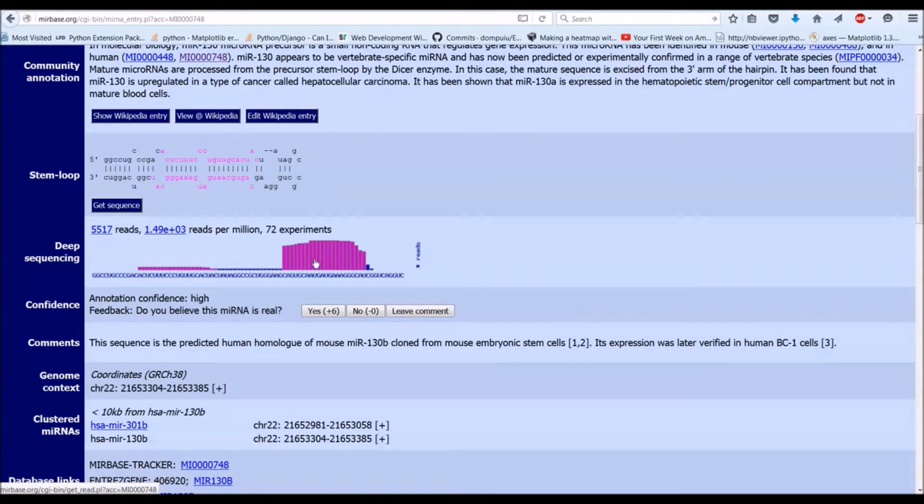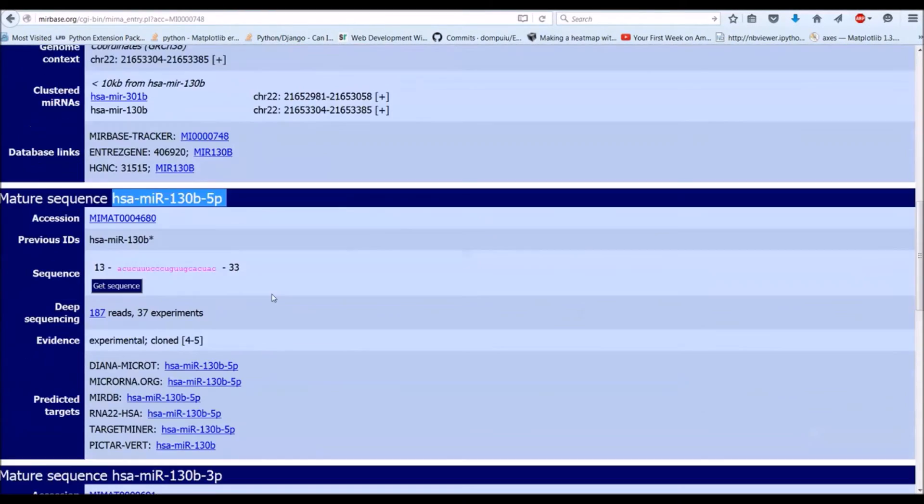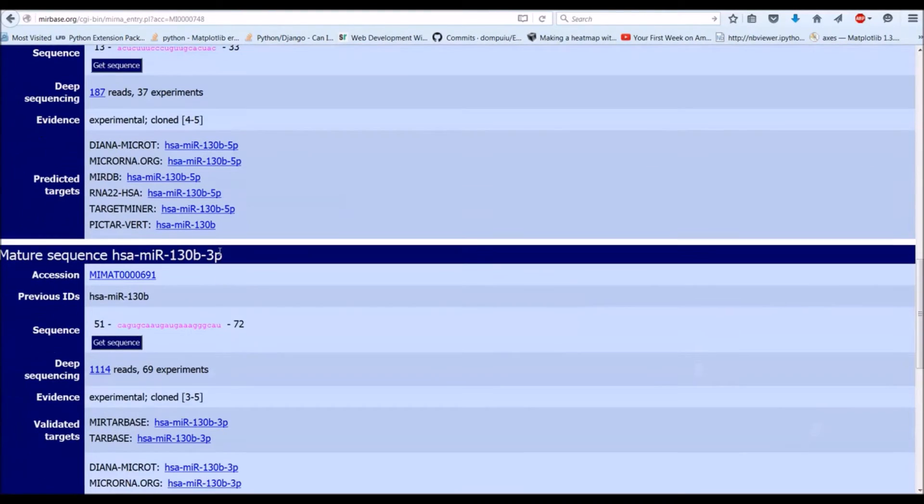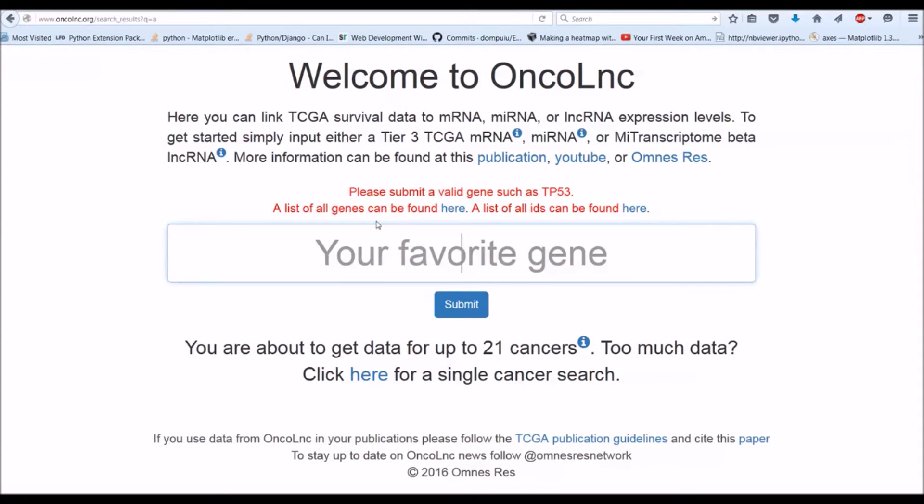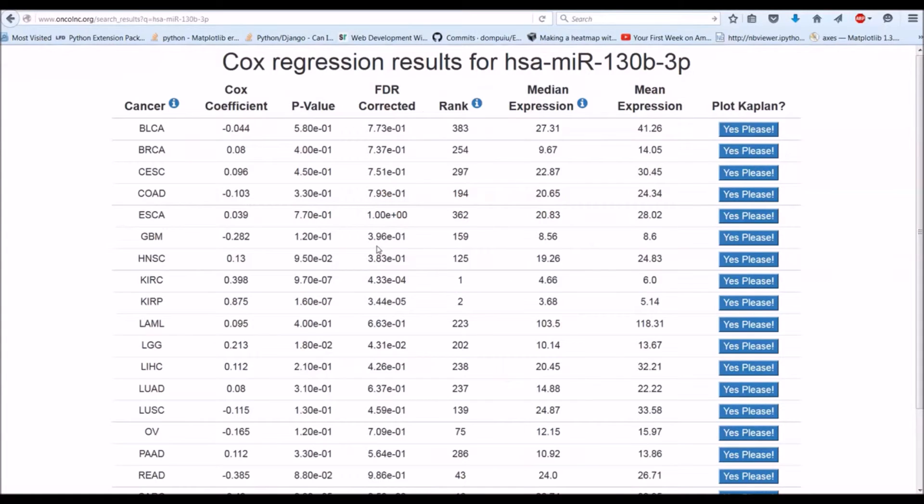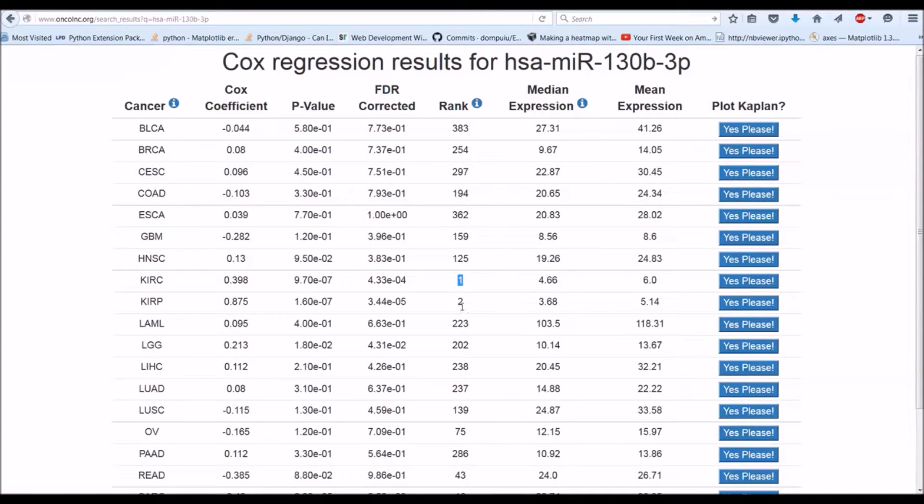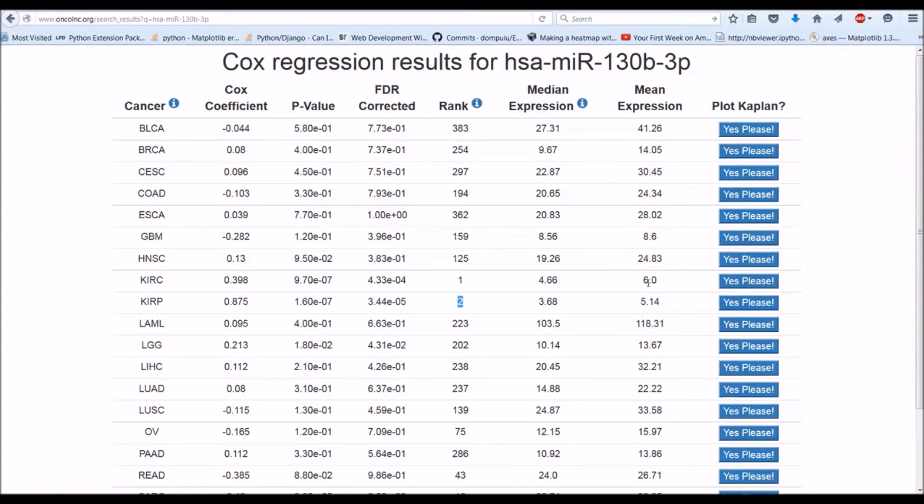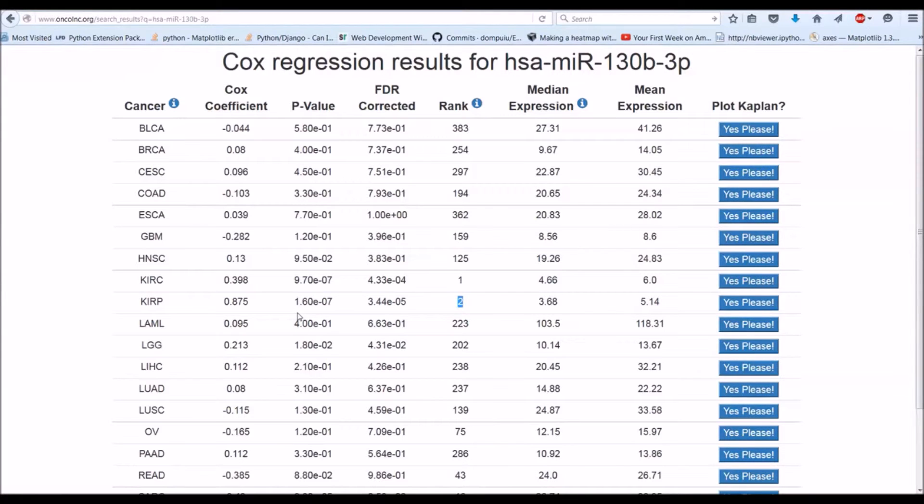As you can see, the 3P is much more highly expressed than the 5P. So let's go ahead and take a look at that. Let's type that in there. Yeah, so this one's actually really interesting because in KIRC, it's ranked number one. In KIRP, it's ranked number two. And they actually, I mean, these are both kidney cancers and the expression is actually pretty similar as well. And the Cox coefficients are in the same direction. So it definitely looks like this microRNA could have a role in kidney cancer.